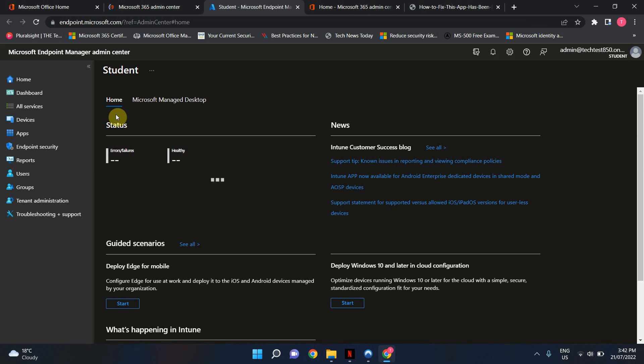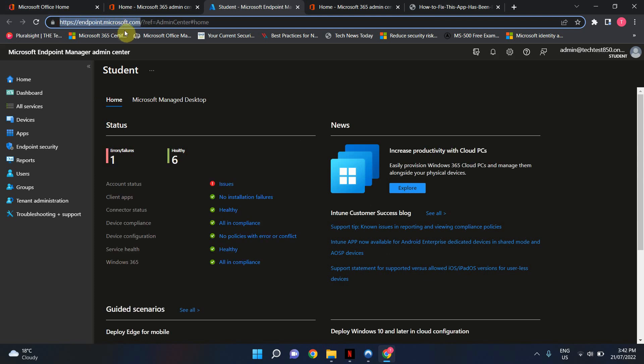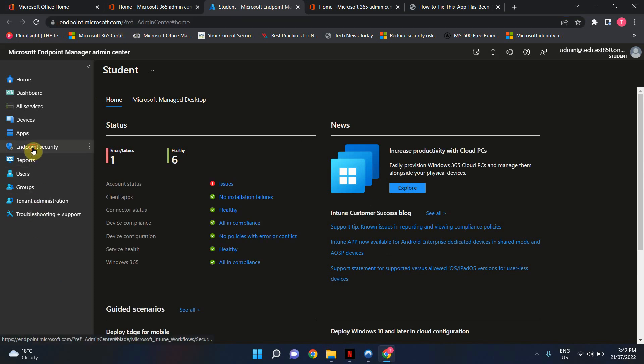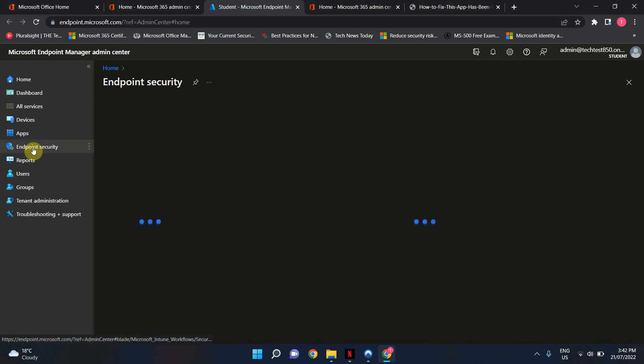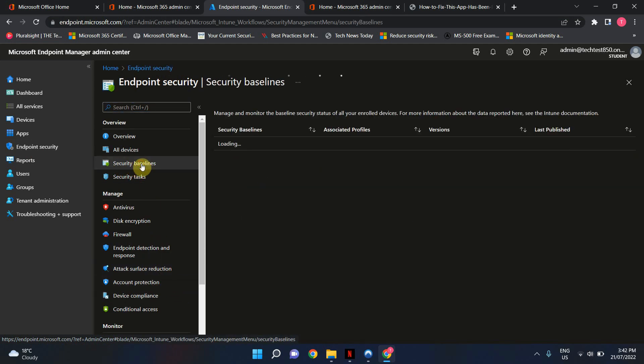You can directly go into Endpoint Manager as well by going to this URL here, endpoint.microsoft.com, and I'm going to click on Endpoint Security. Once you're there, look for Security Baselines. I'm going to click on Security Baselines.